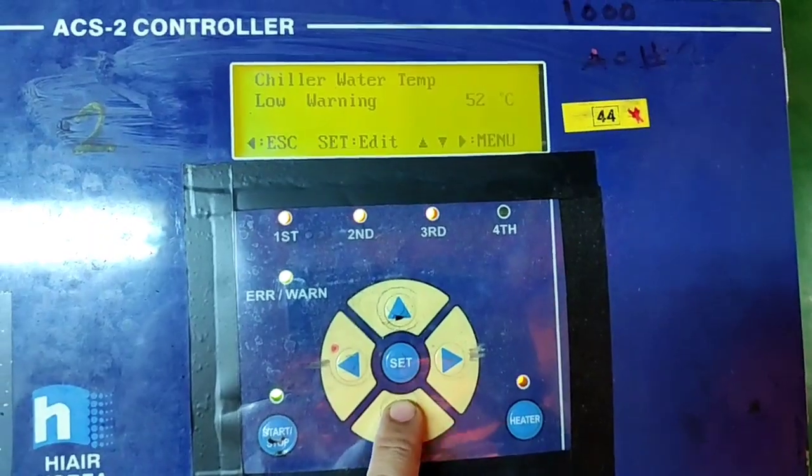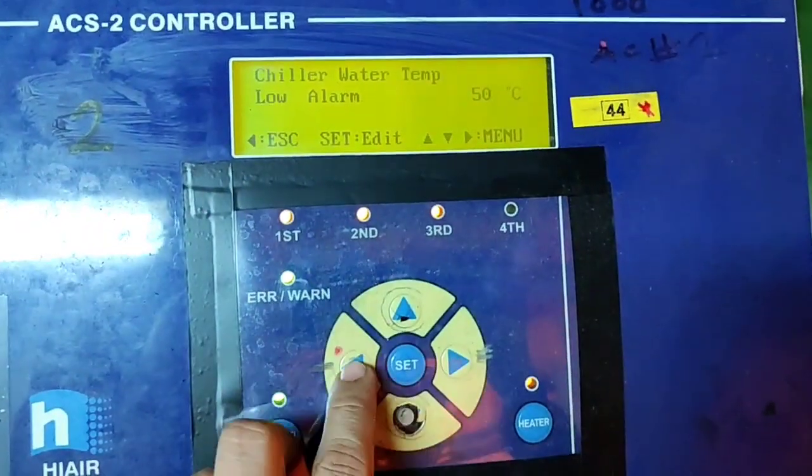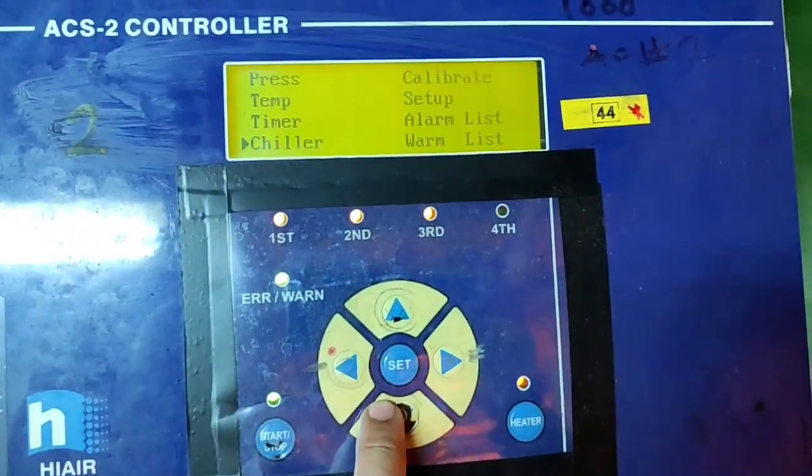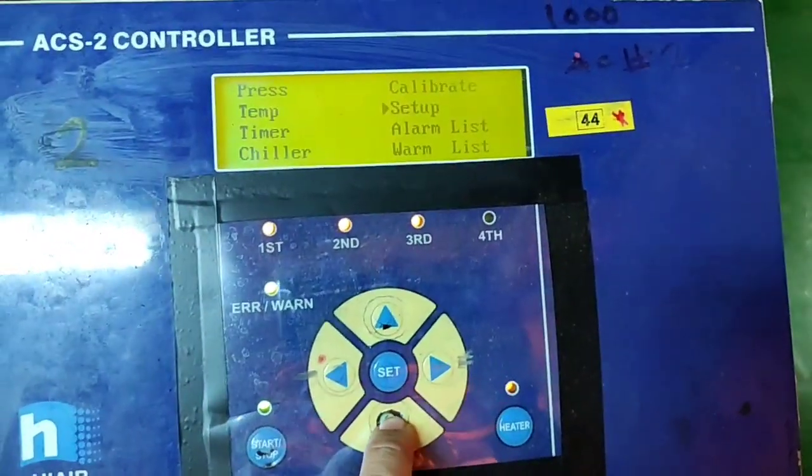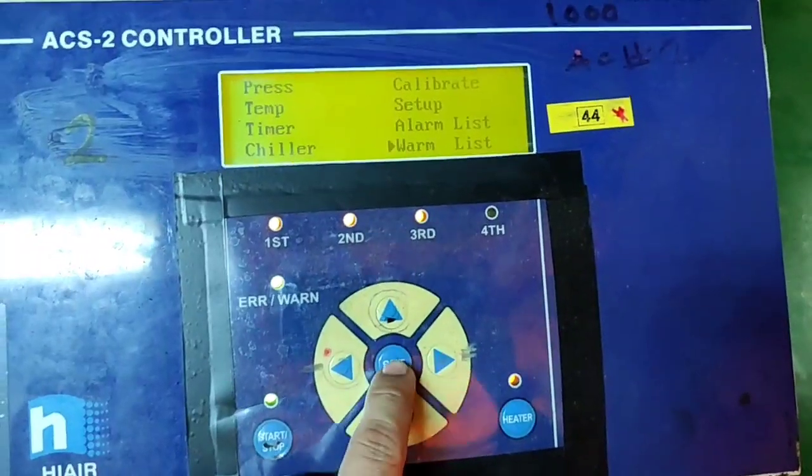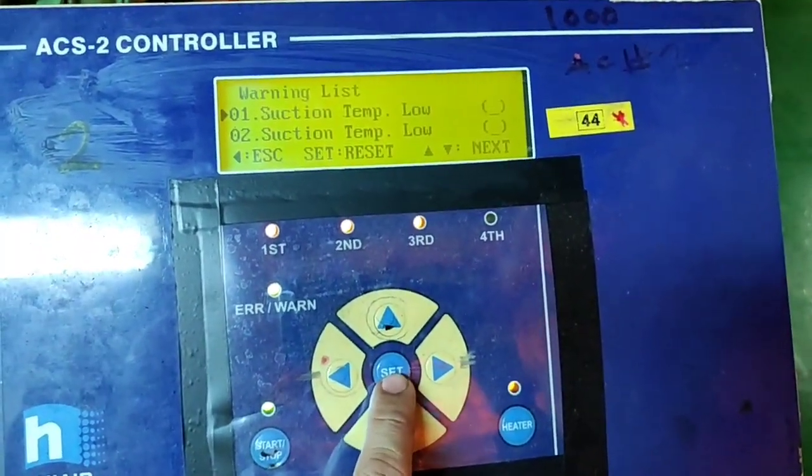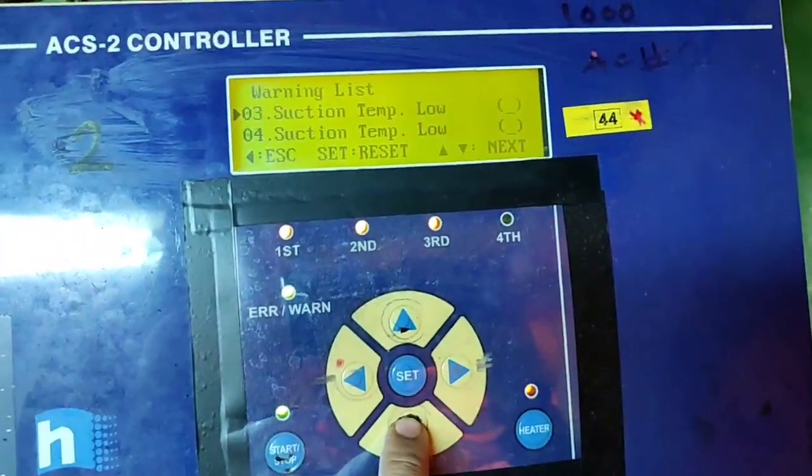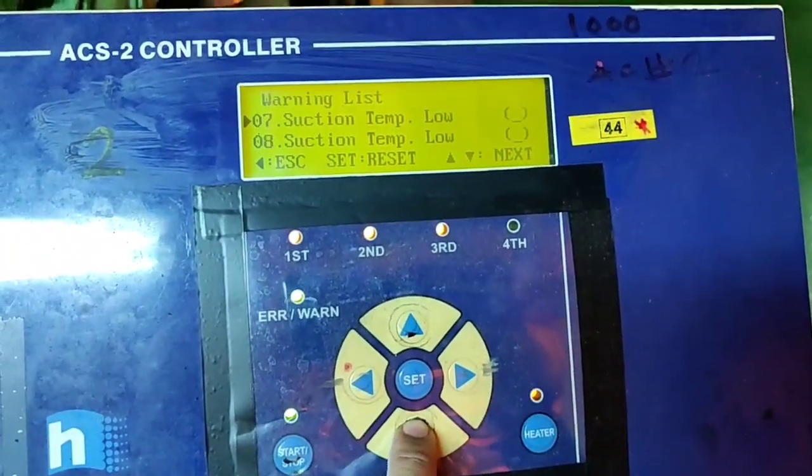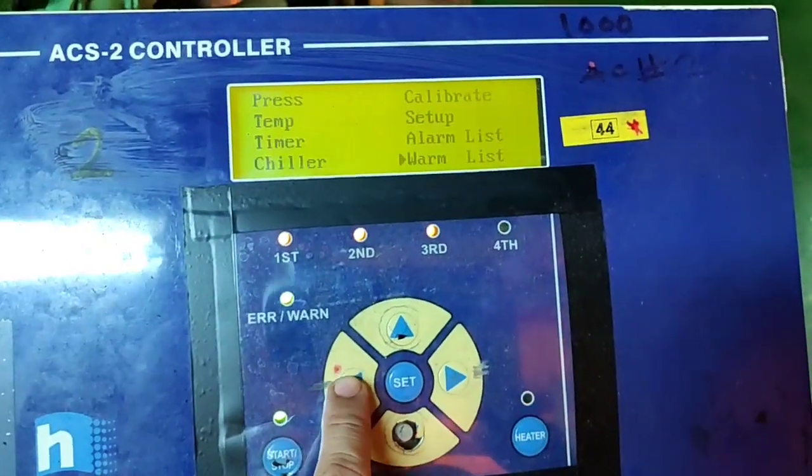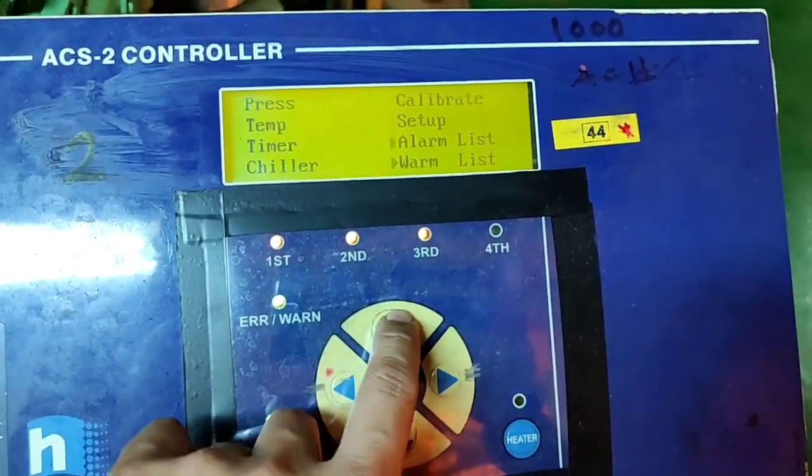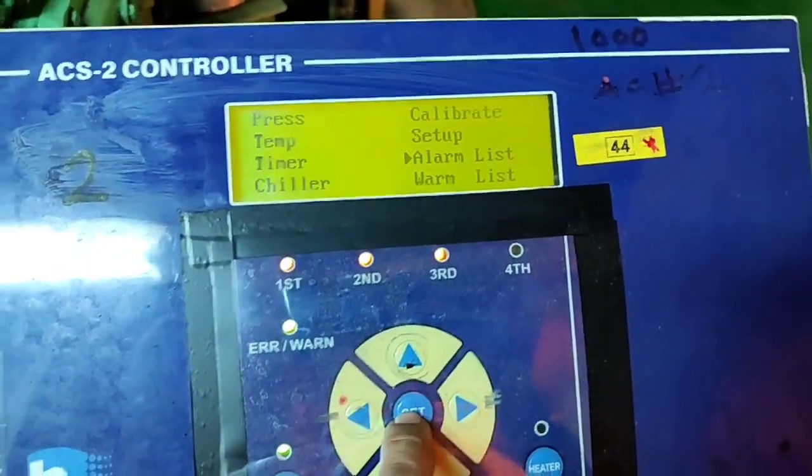Calibrate if you want to calibrate the sensors. Our sensor is 4 to 20 milliamps for the pressure sensor. This is the warning list and alarm list.